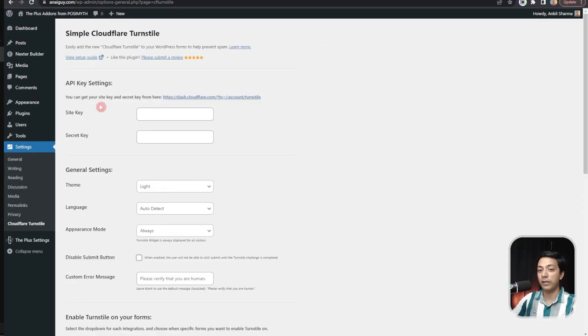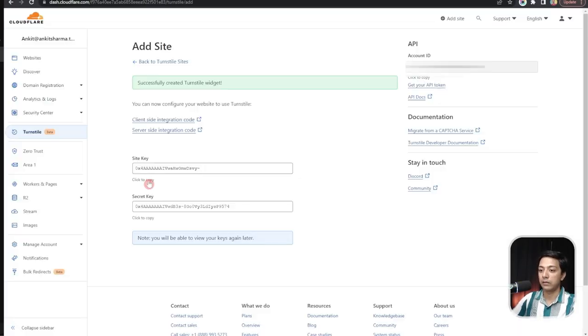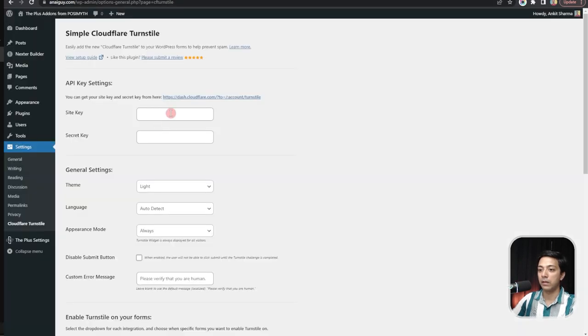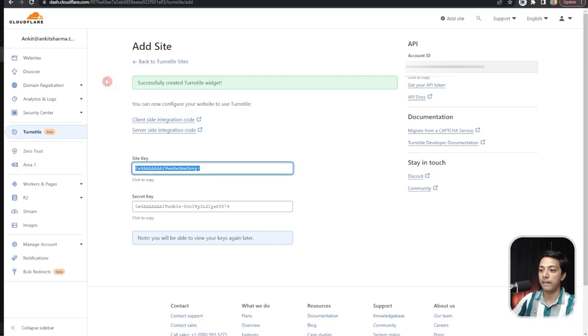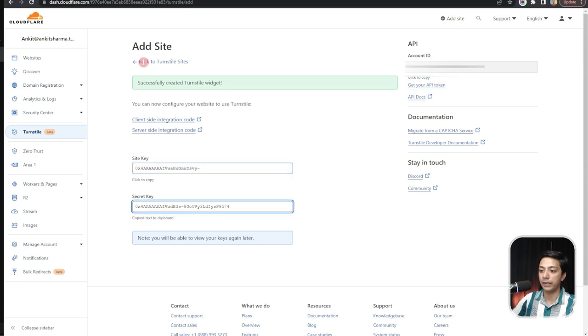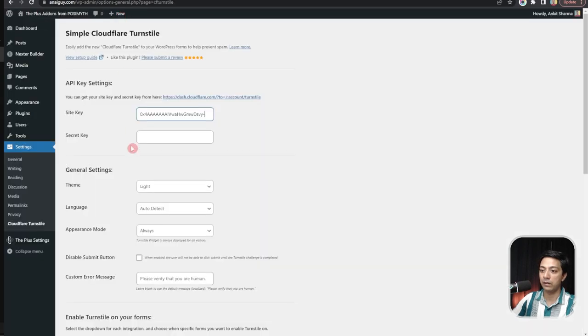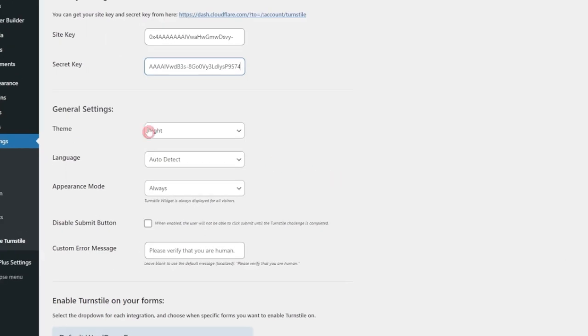Now we need to enter our site key and secret key here. So let me just click on copy from here and then paste the key. Same goes with the secret key. We will paste it here.